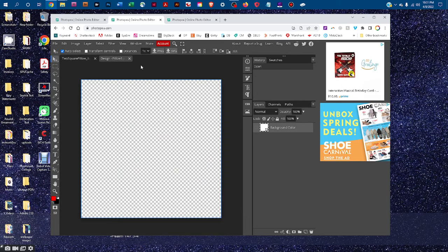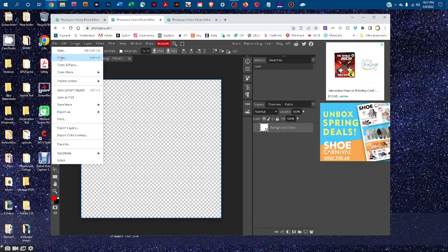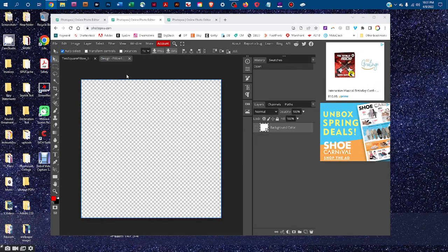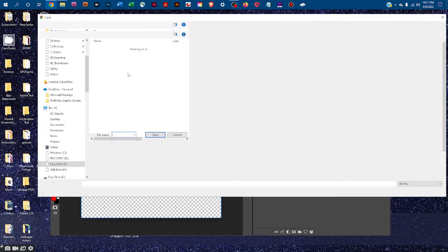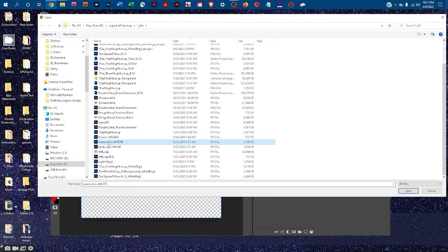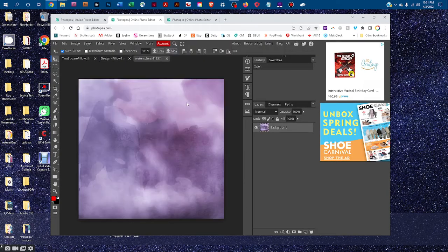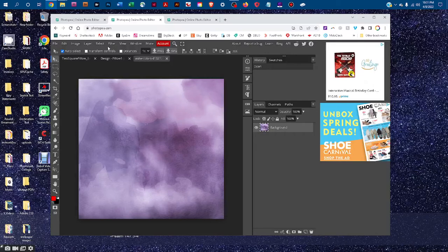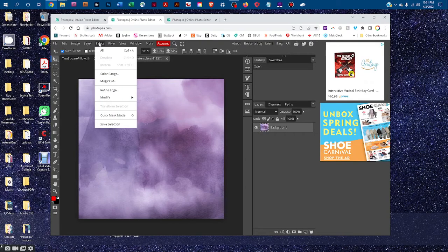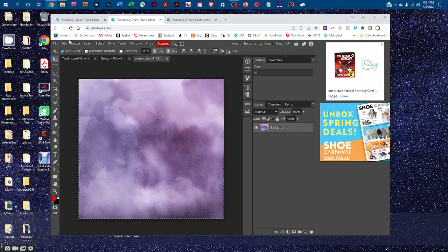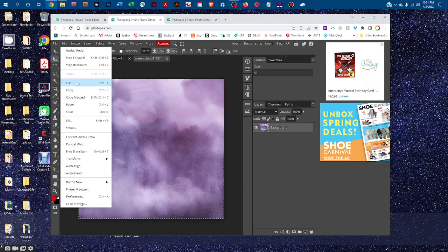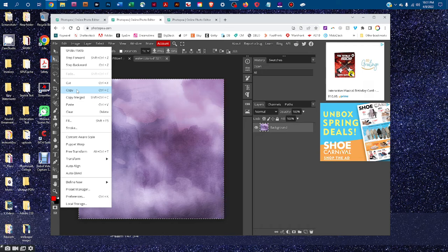That'll open up a smart object where you can copy and paste your design, and to do that go to file, open, find your design, then go to select all, then edit, copy.